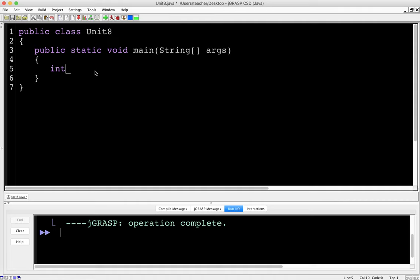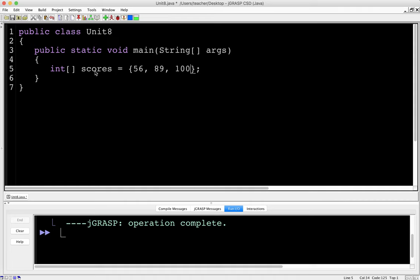So I can make an array of integers, for example, and I can say scores with curly braces. Let's say here are my test scores: 56, 89, 100 (I had a good day), and maybe a 94. So basically we have a set of numbers that are organized, and they all have some kind of theme. In this case, they are scores.